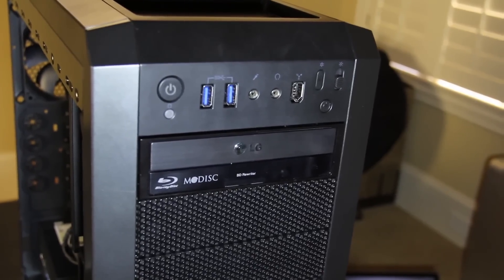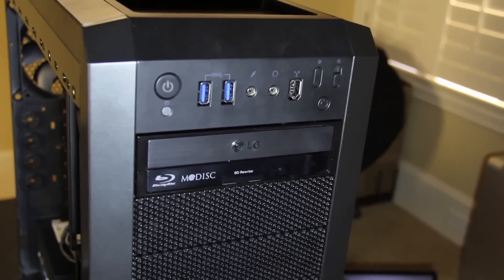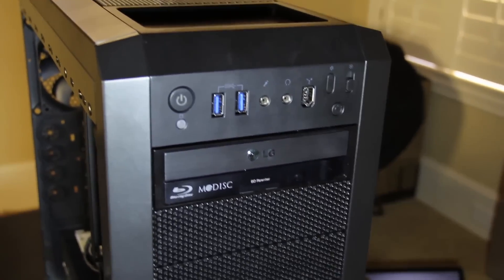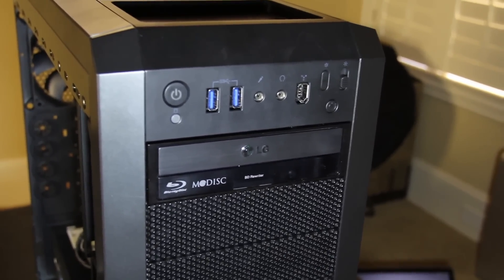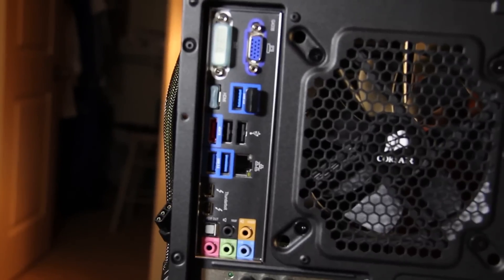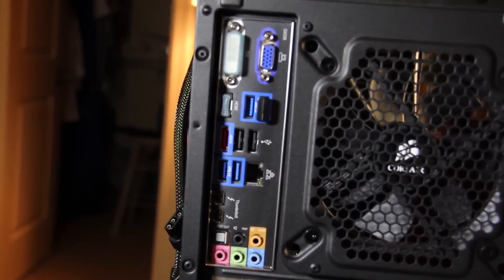On the front you see two USB 2.0's, audio, FireWire and fan controls as well as a reset button and a Blu-ray drive.